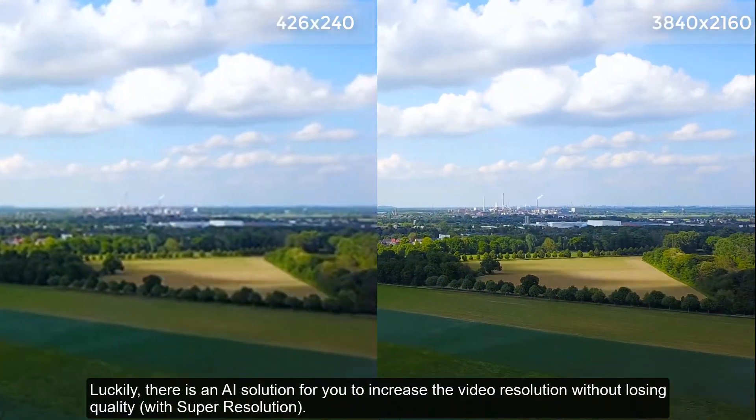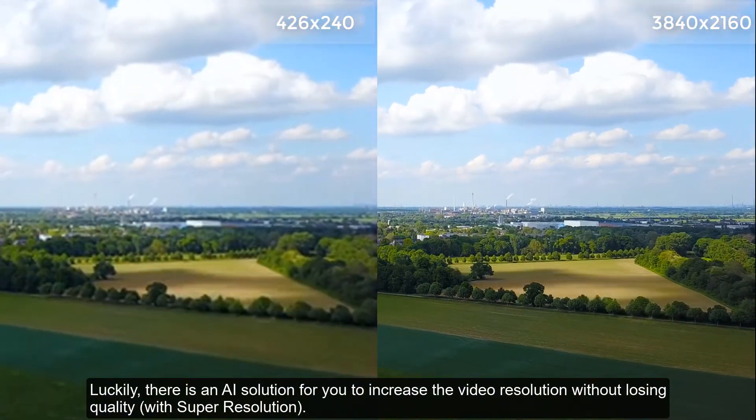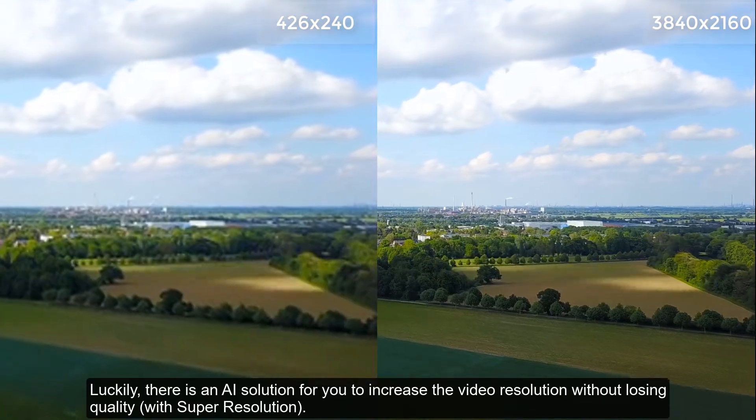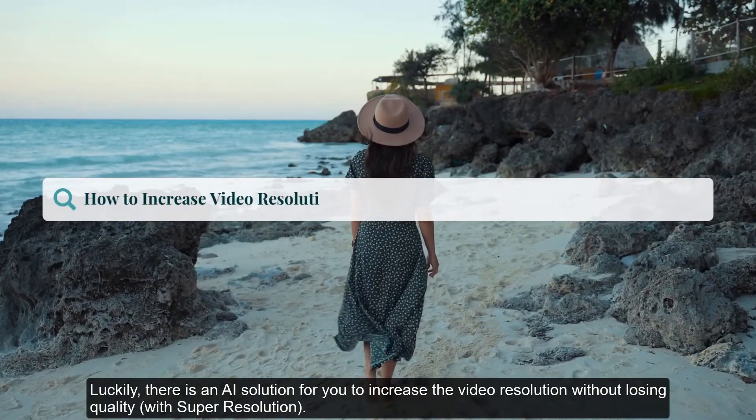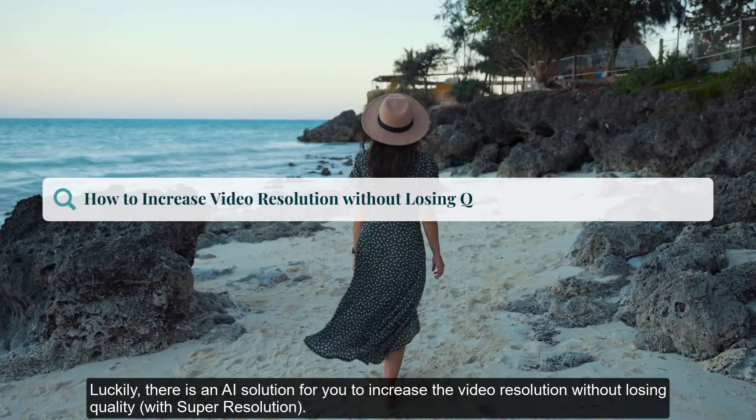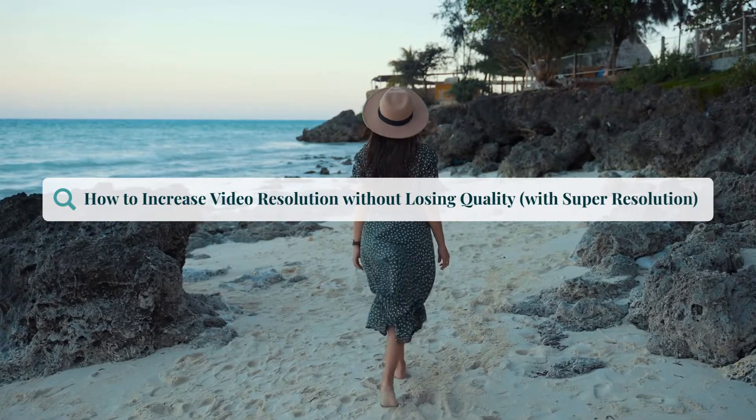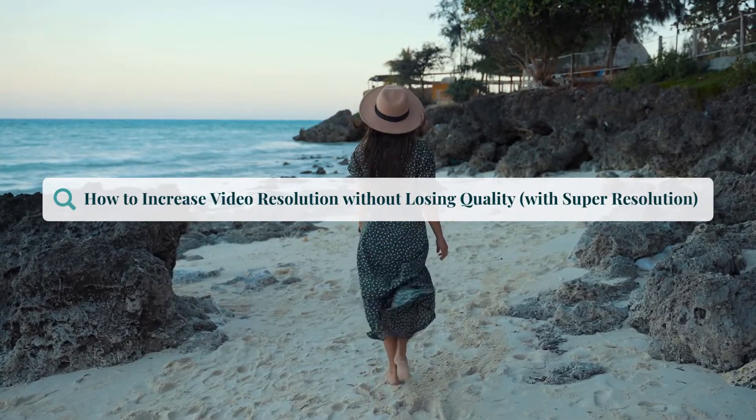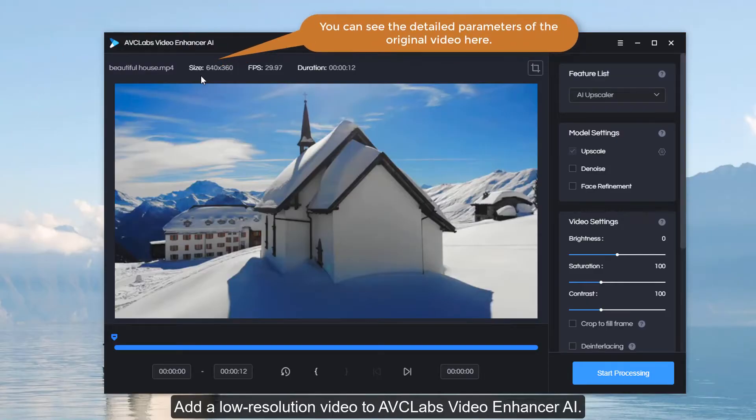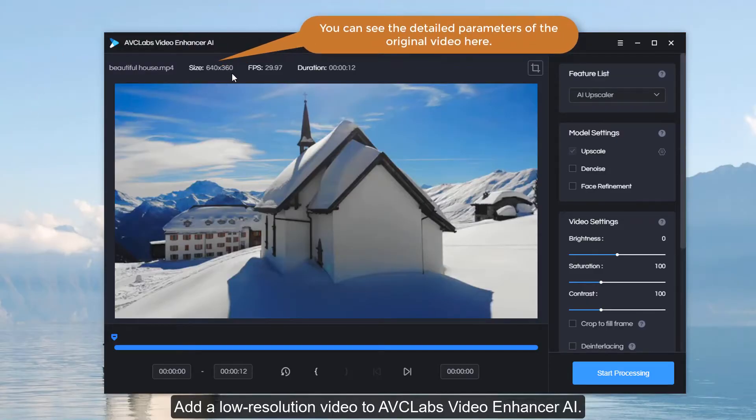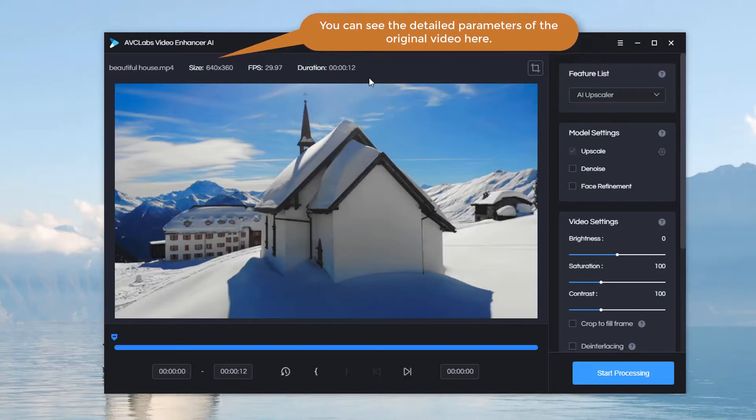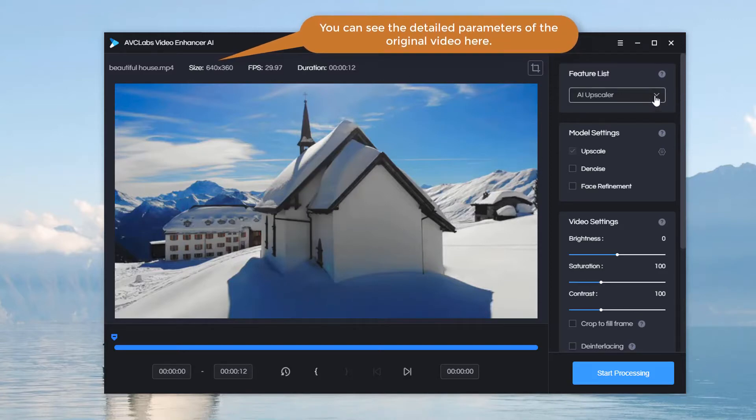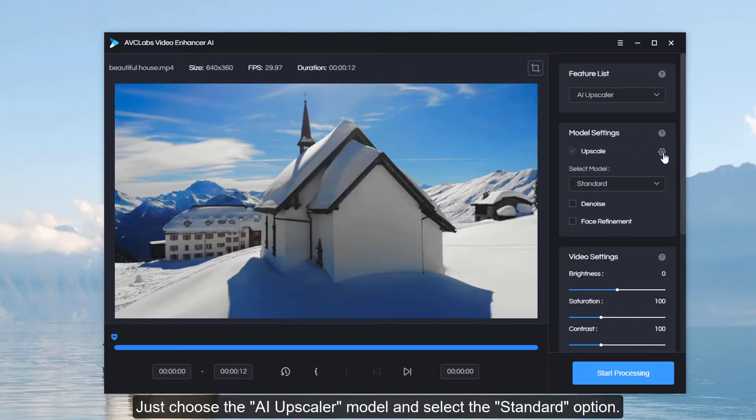To increase the video resolution without losing quality with Super Resolution, add a low resolution video to AVCLabs Video Enhancer AI. You can see the detailed parameters of the original video here. Just choose the AI upscaler model and select the standard option.